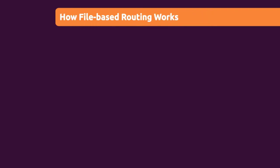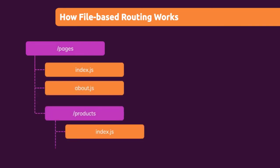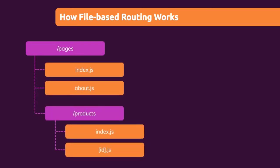Now, how does this work? Well, let's consider this example, this example pages folder. Here in this pages folder, we would have an index.js file and then as a sibling to that file, we have the about.js file. And then we have the products folder as a sibling to the index and about.js files. So as a subfolder in pages.